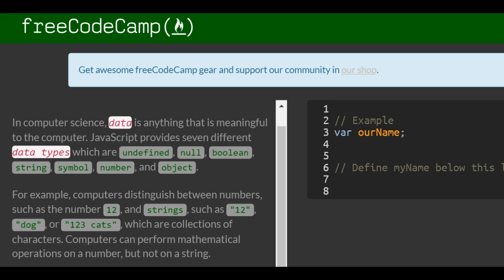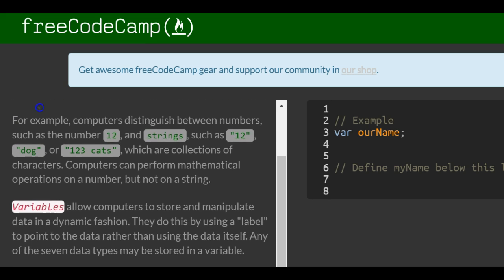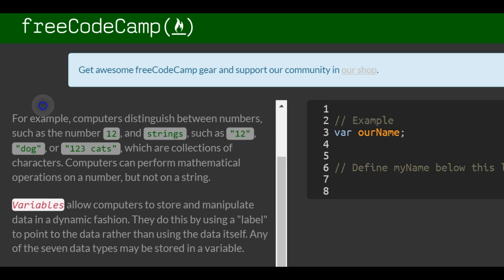For example, computers distinguish between numbers such as the number 12 and strings such as quote 12, quote dog, or quote 123 cats, which are a collection of characters. Computers can perform mathematical operations on a number but not on a string.